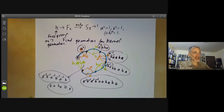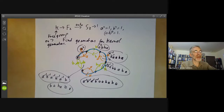Next lecture, I'll give some more examples of finding presentations of groups from free groups.